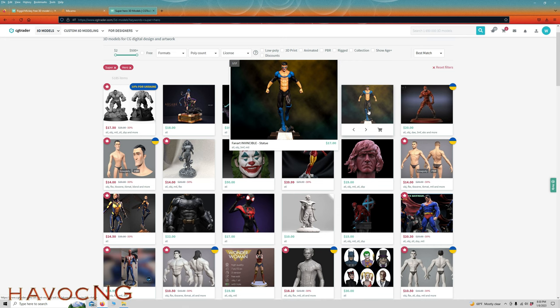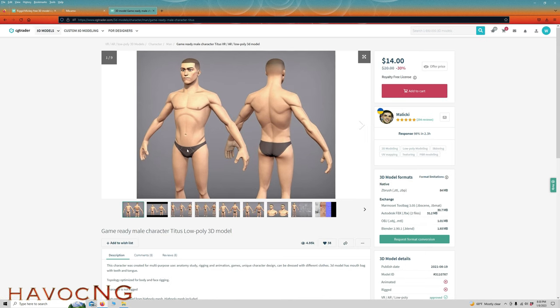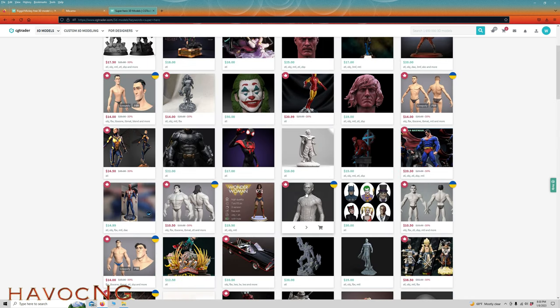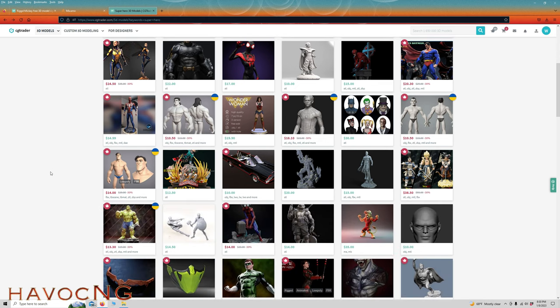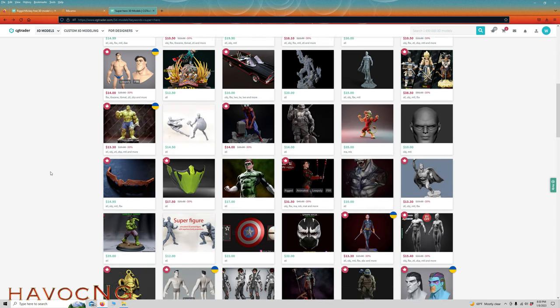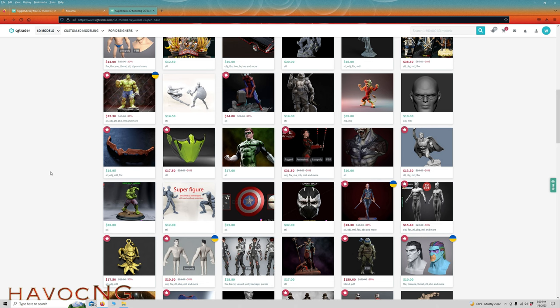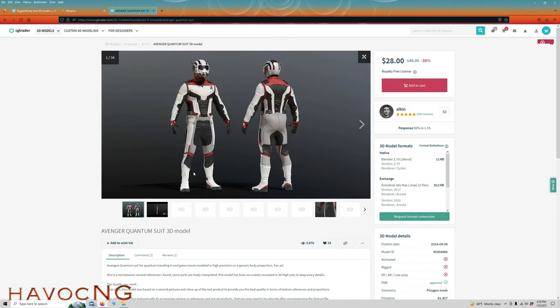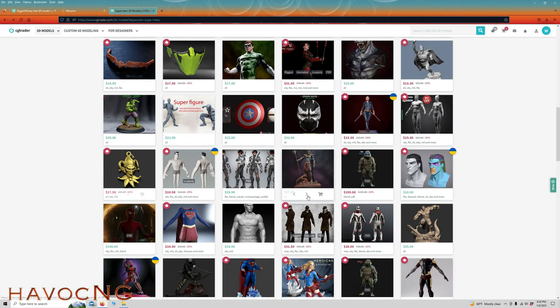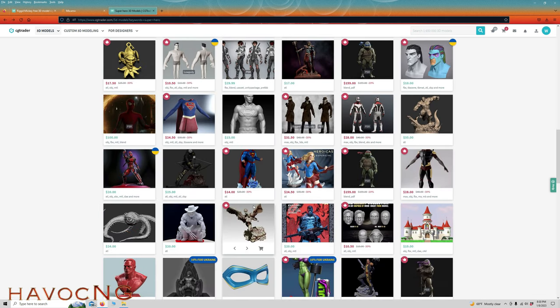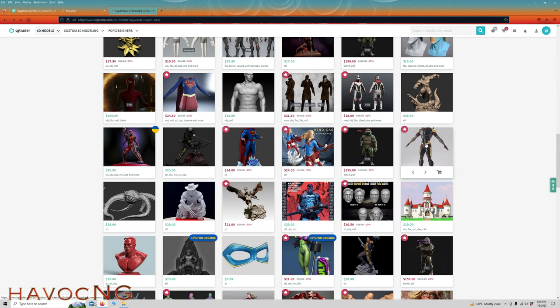This one possibly, but that leg there being bent wouldn't work. This is ideal, that's what you're looking for. Hands out to the side, legs apart so that Mixamo can process it because it kind of works like Meshroom.